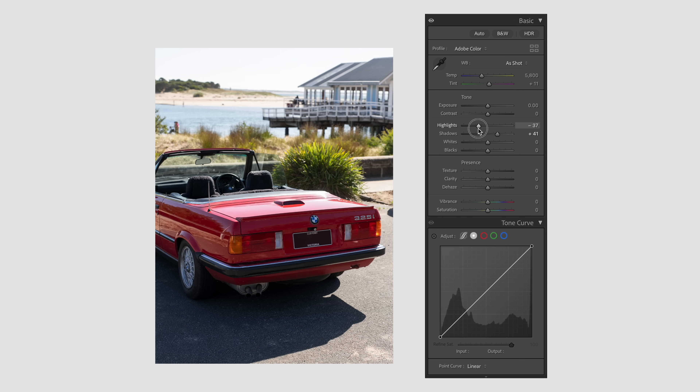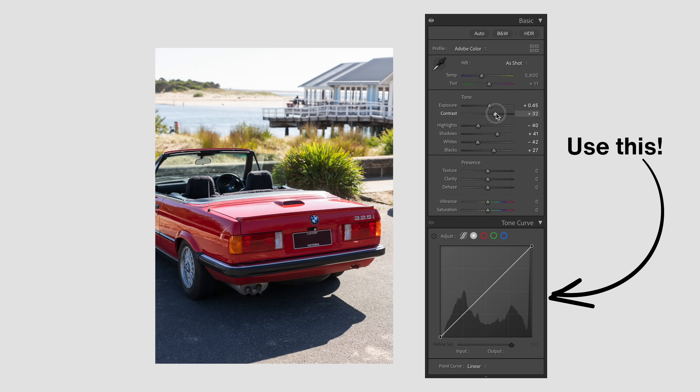At first glance, these tools seem to perform the same functions — adjusting your shadows, highlights, blacks, and whites to correct exposure and add contrast to your image. So in today's video, I'll demonstrate how and why these tools behave differently, and I'll also be pulling quotes from the Adobe website to provide factual proof, rather than just relying on my personal opinion and experience.